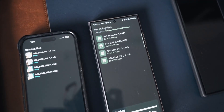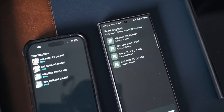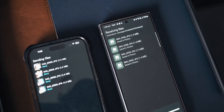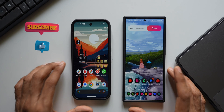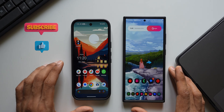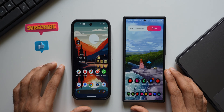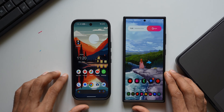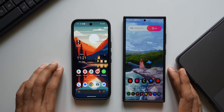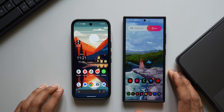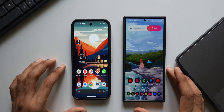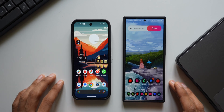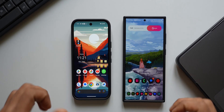I'll keep you guys posted about this. Let me know what you think about these changes on your Galaxy phones or Pixel devices — drop a comment. Be sure to hit the like button if you find this video informative, and subscribe to the channel to become part of this Apex community. Thanks for watching, take care and stay safe!